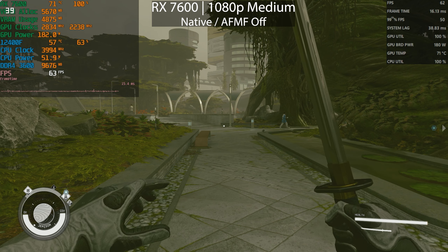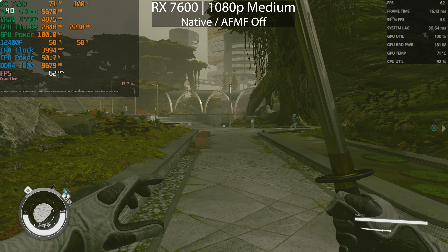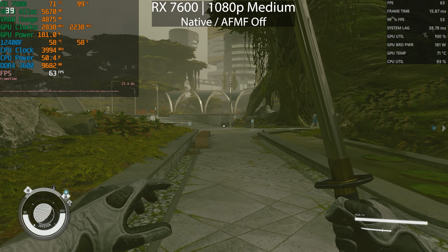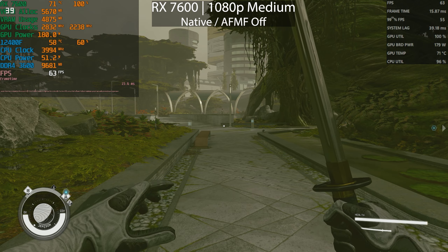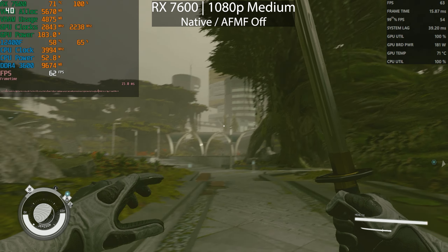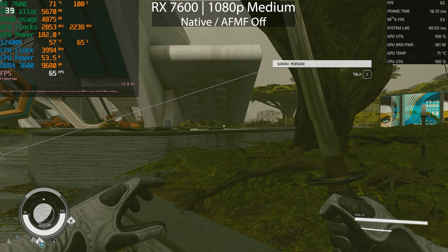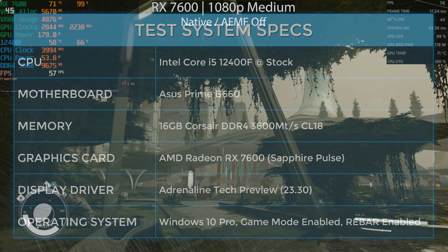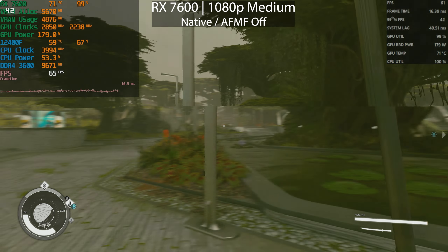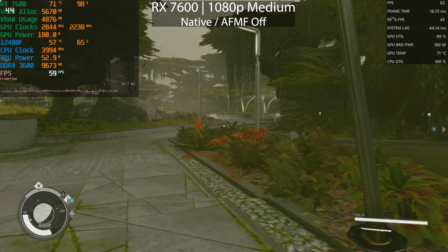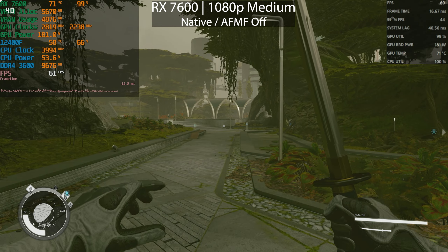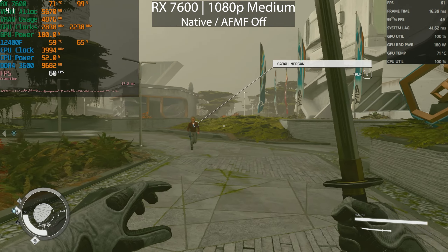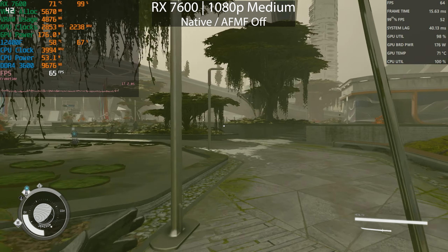After a few hours of struggle — I actually started struggling last night — I finally managed to get AFMF, or AMD's Fluid Motion Frames, working in Starfield. It's supposed to be supported with the new tech preview driver that I got last night, but I had some issues with the install and it just didn't want to launch.